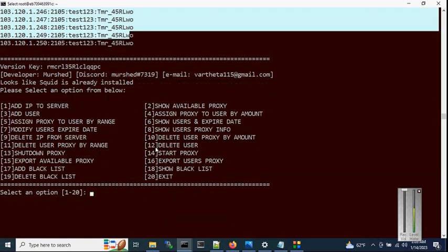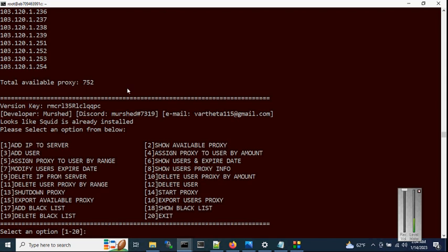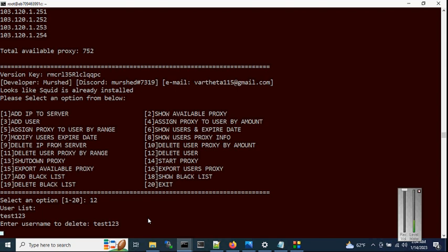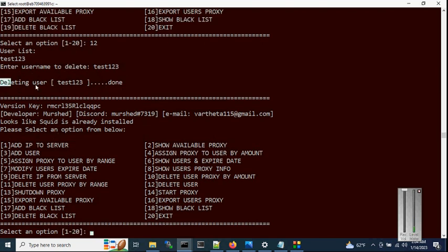Now it's time to delete a user. Before deleting, check the available proxy count — 752 in total. When you choose option 12, it will display all available users. We are going to delete test123. When a user is deleted, all proxies assigned to that user are automatically returned to the available pool. After deletion, the available proxy count returns to 763.